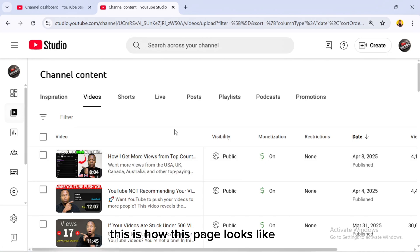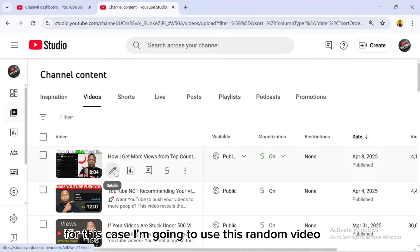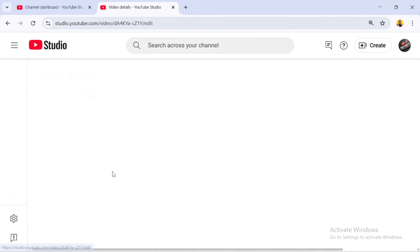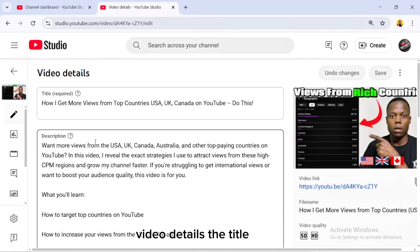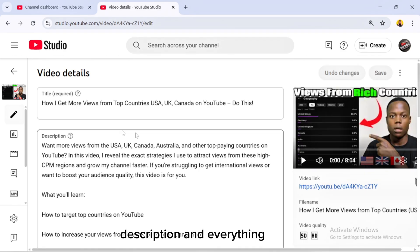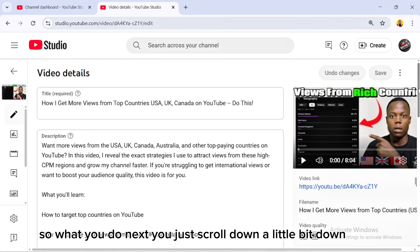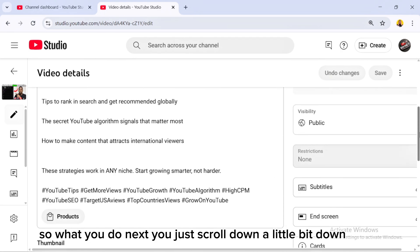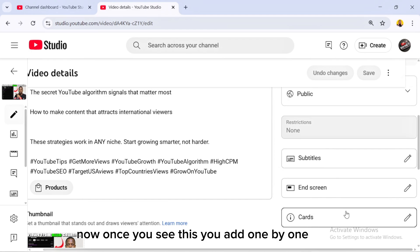When you go to Content, your videos will pop up whether you're monetized or not. This is how the page looks. Go to a particular video you want to add these features to. Click on the pencil sign — this opens the video details: title, description, thumbnail, and the video itself. Scroll down a little and you'll see End Screen and Cards.